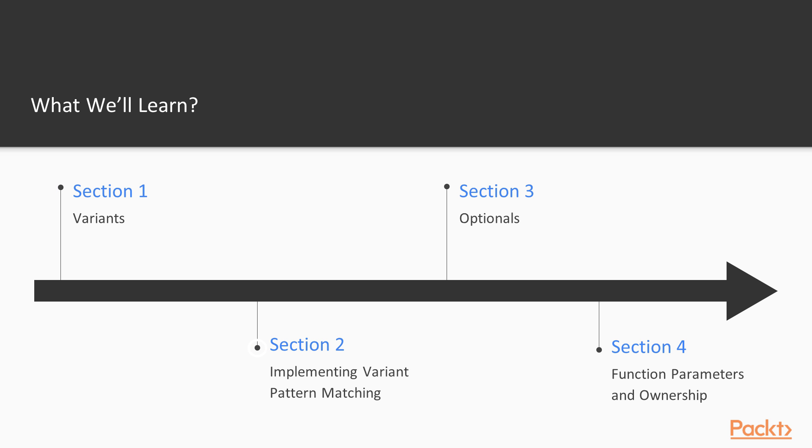In the second section, we're going to look at what the standard provides for variant pattern matching and implement a better alternative with nicer syntax and more expressive functionality.